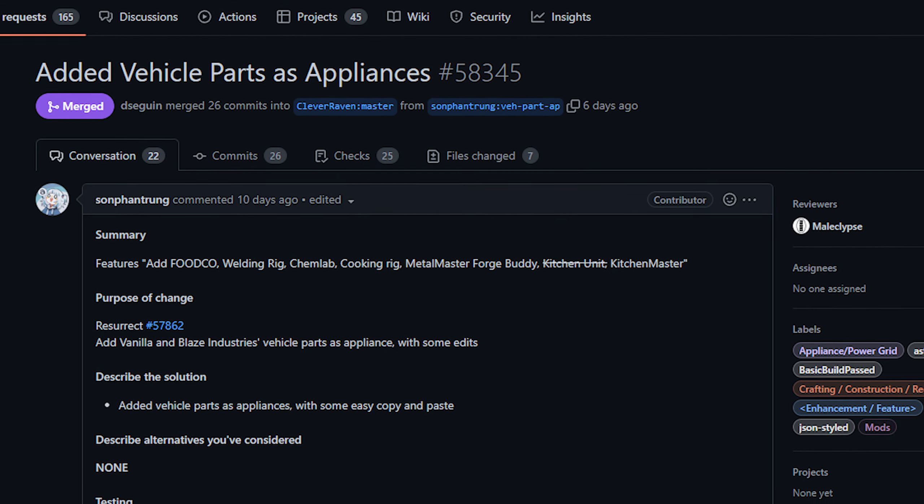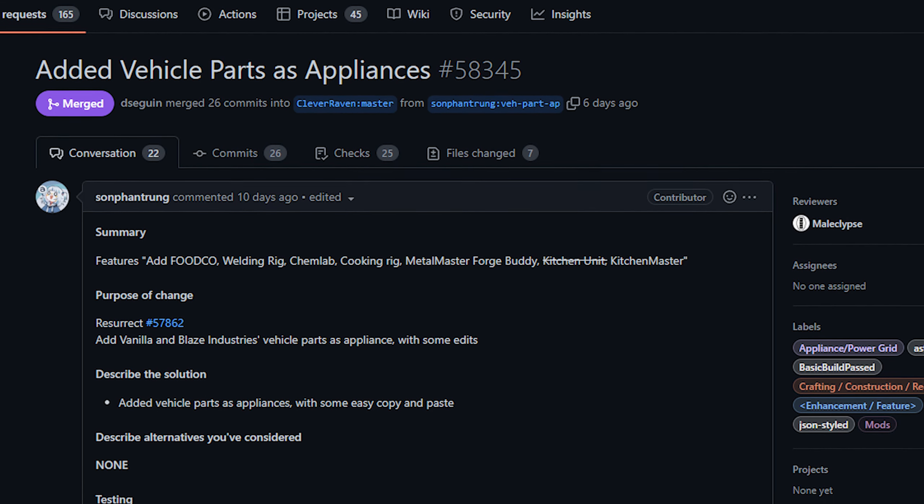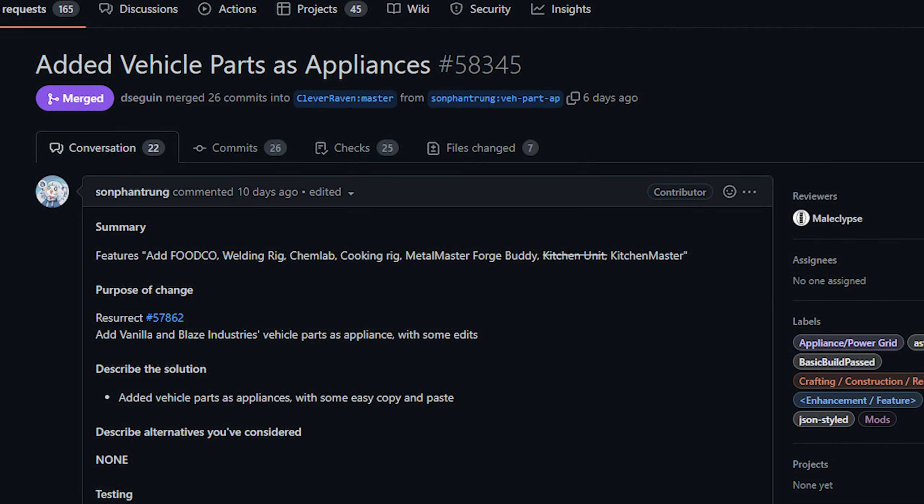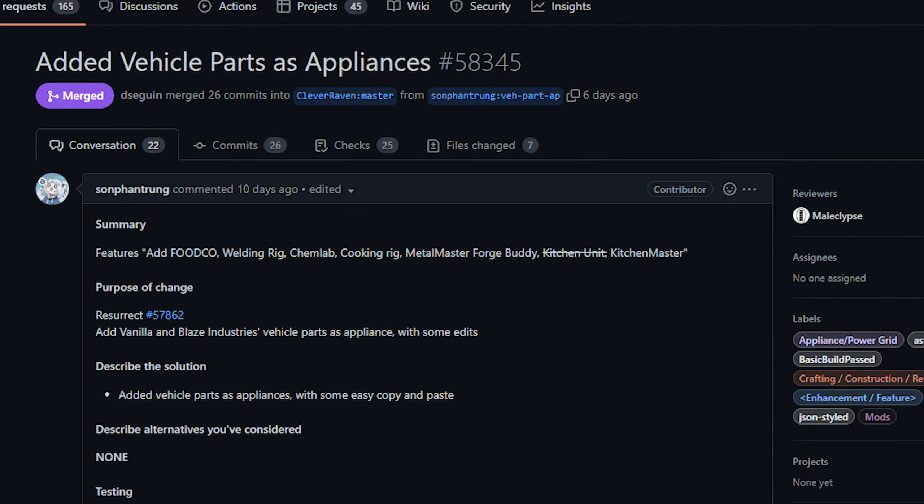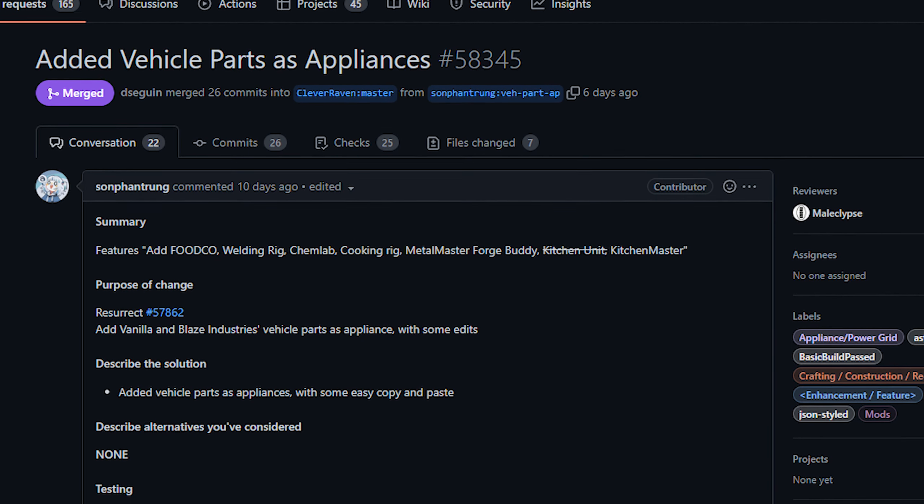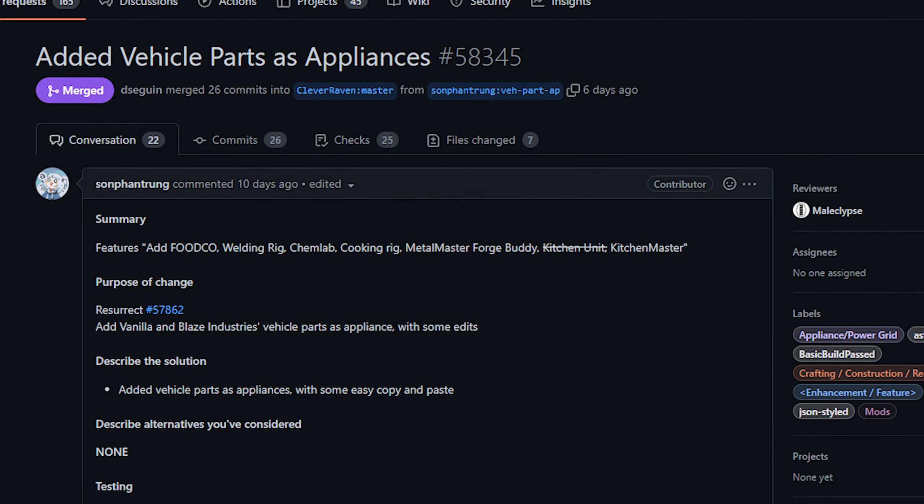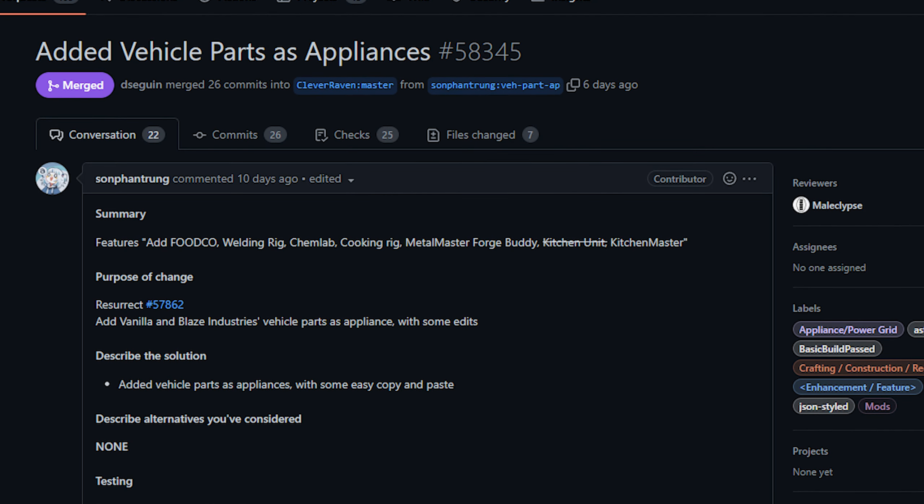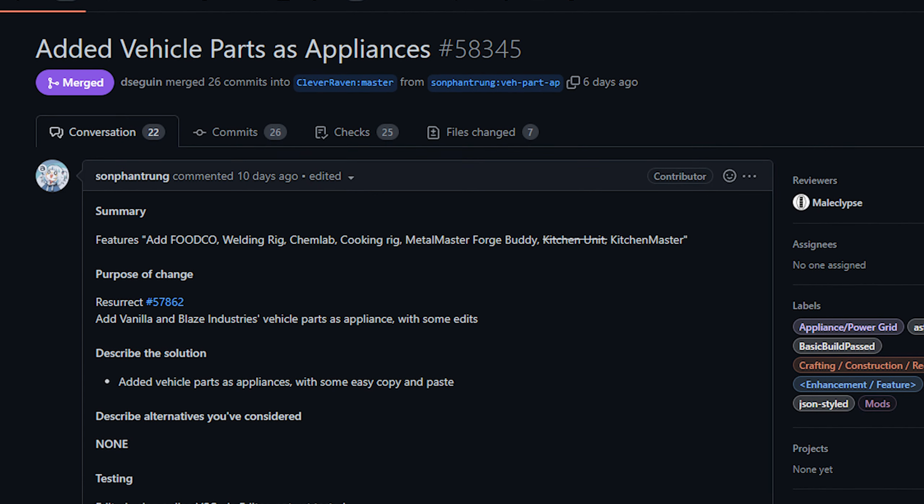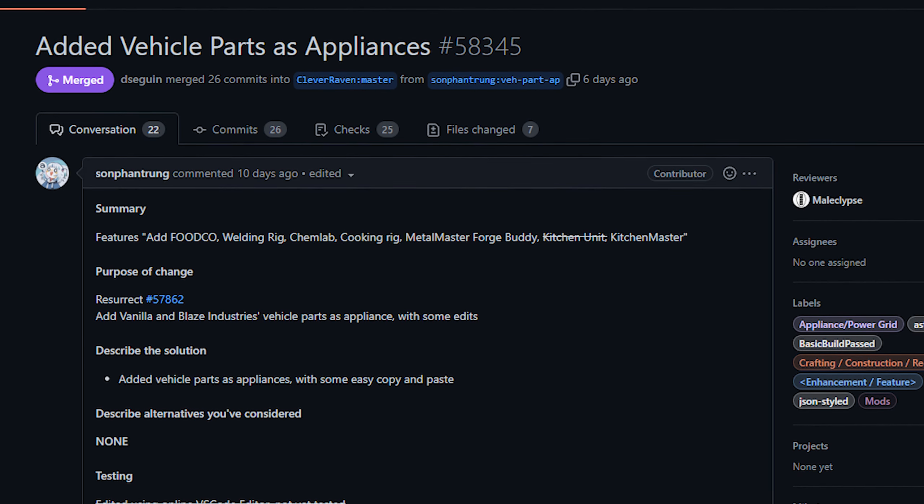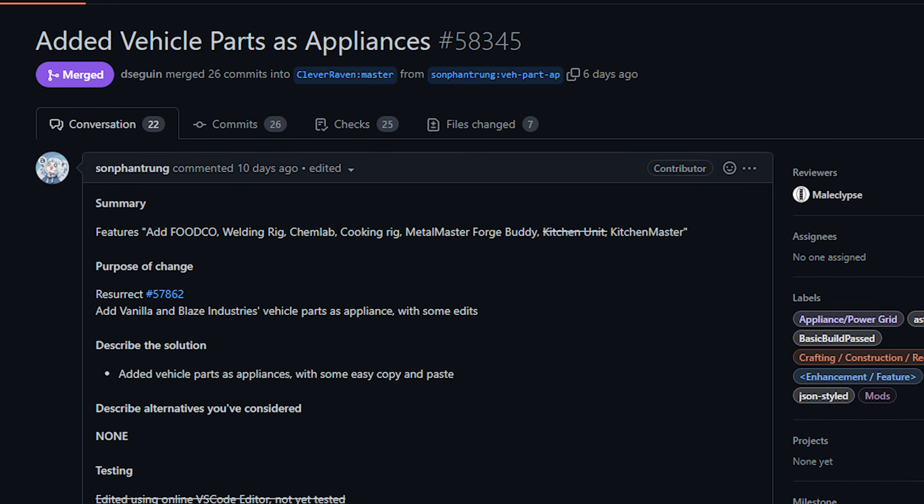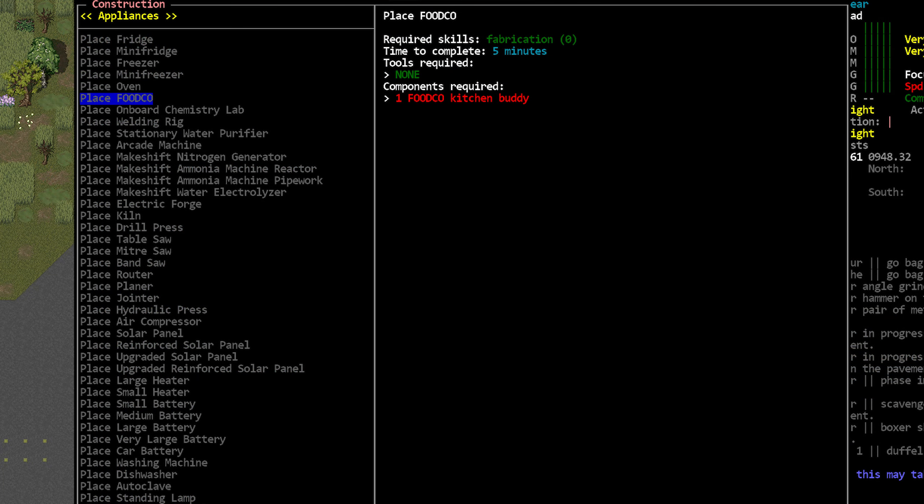First up today, let's talk about appliances. We've been getting a slow trickle of new appliances for the power grid system. I spotted this PR from Sun Fan Trung that added several vehicle parts as appliances, including the welding rig, the chem lab, the forge buddy, and a handful of kitchen parts. This is more just me pointing out that they exist. We previously had stoves but we did not have the proper food co kitchen buddy and things like that.